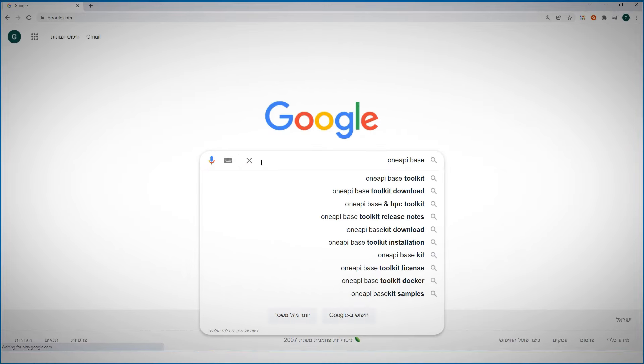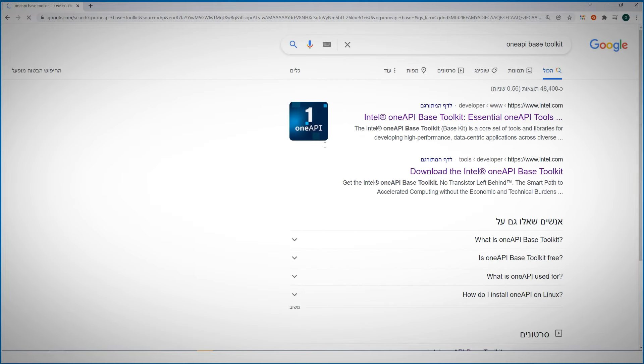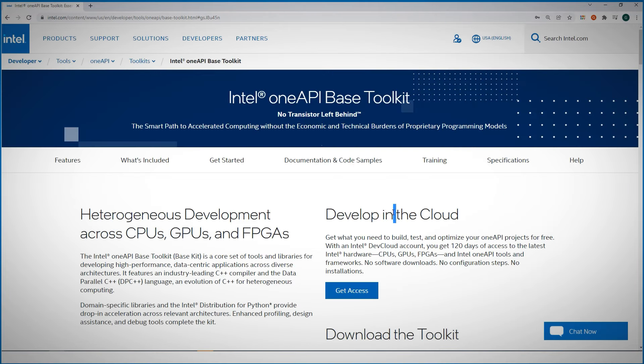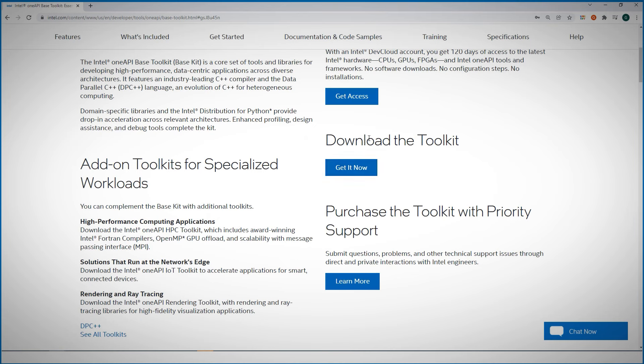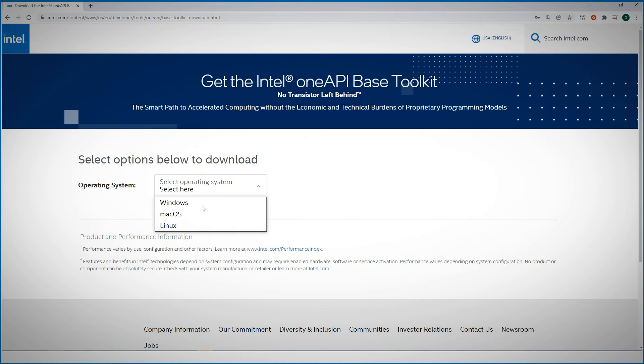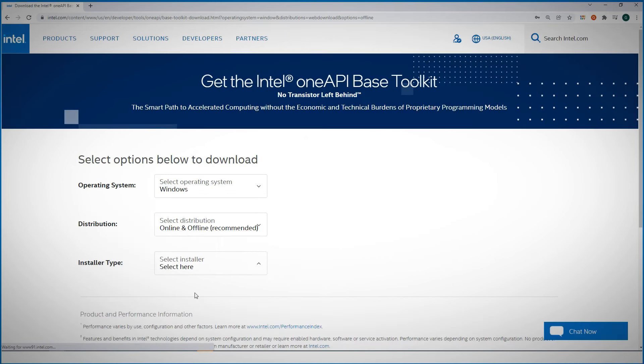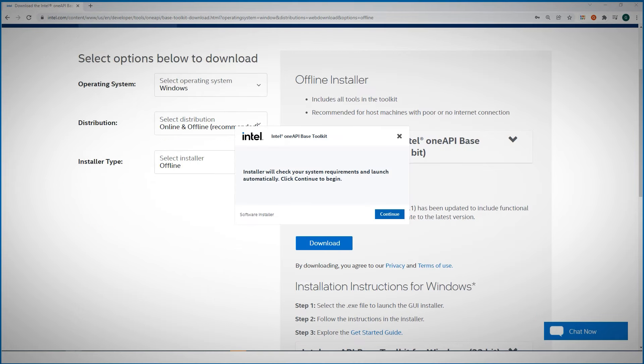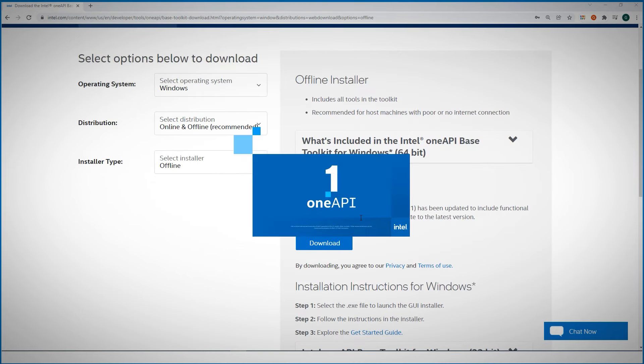Let me show you an example, but we first need the data parallel C++ compiler. The OneAPI base toolkit - you can run it on the dev cloud, but I want to install it on my laptop. Choose your operating system, Windows in my case, and there are many download options. Download, install.